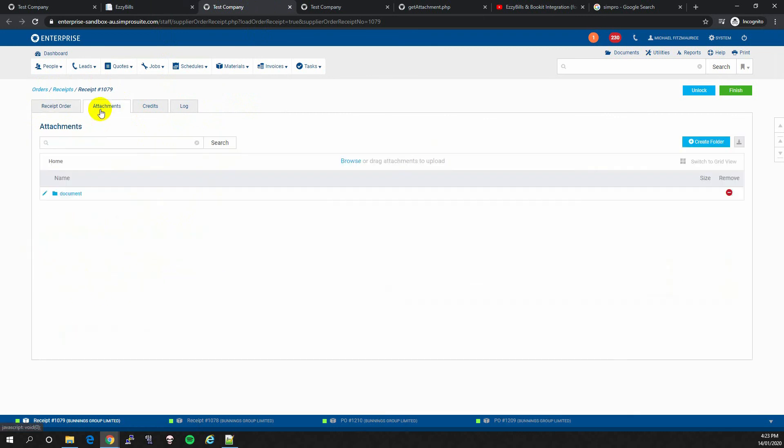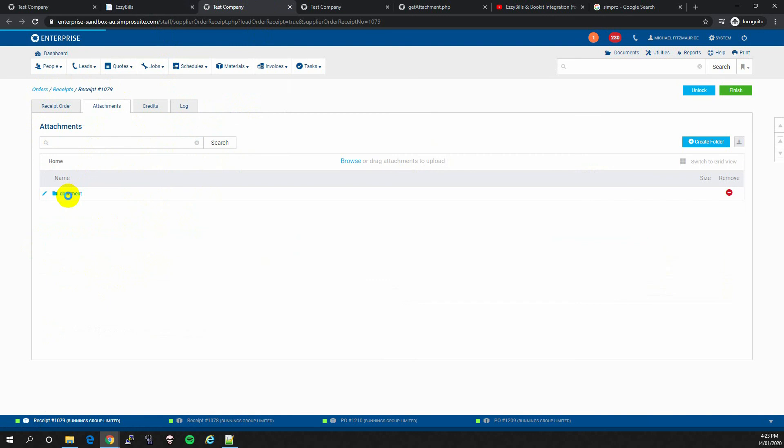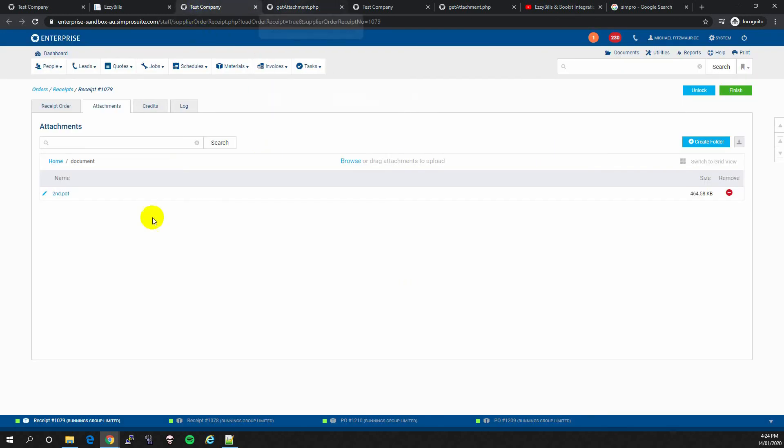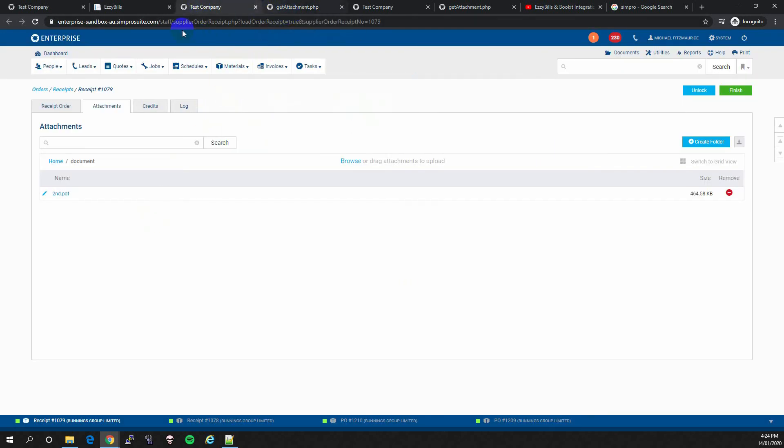And if we go to attachments, we can see it is the same invoice and it matches the PO.